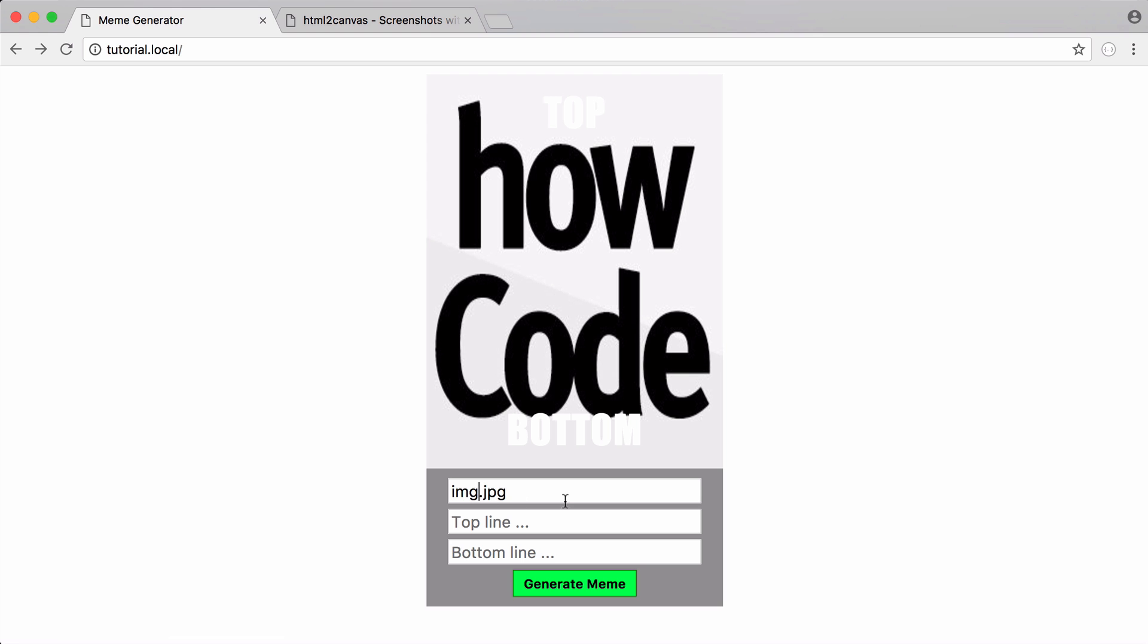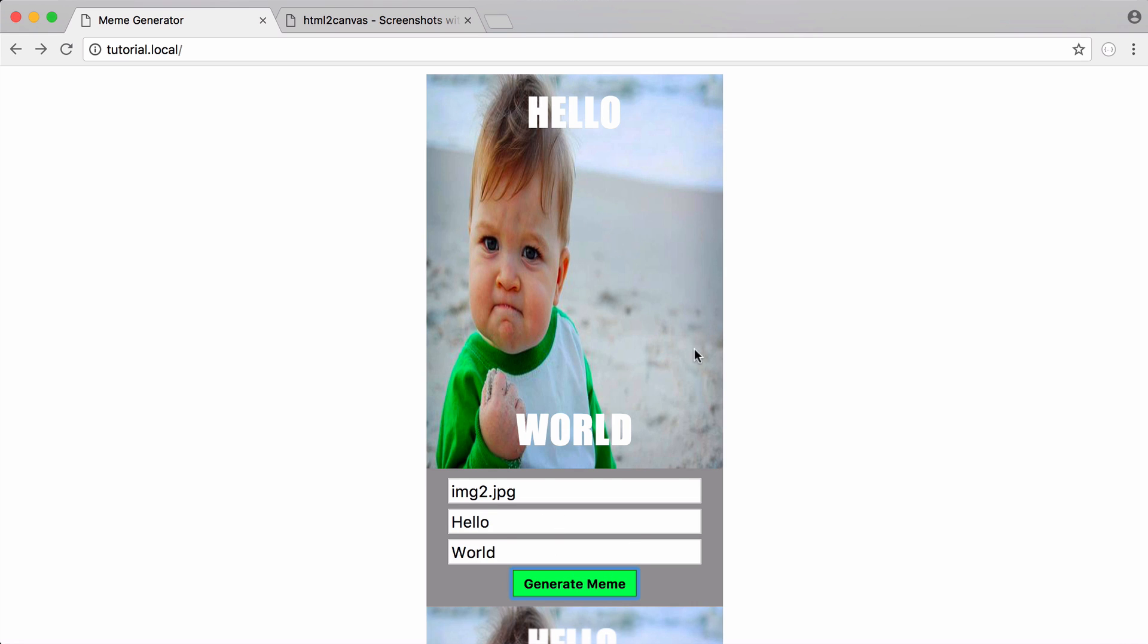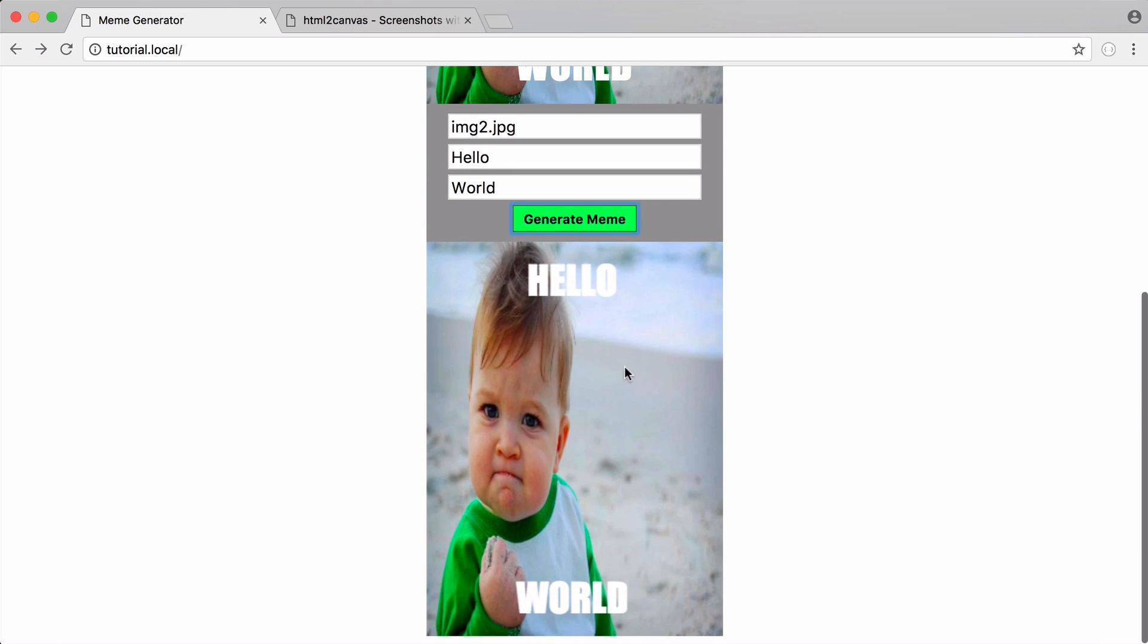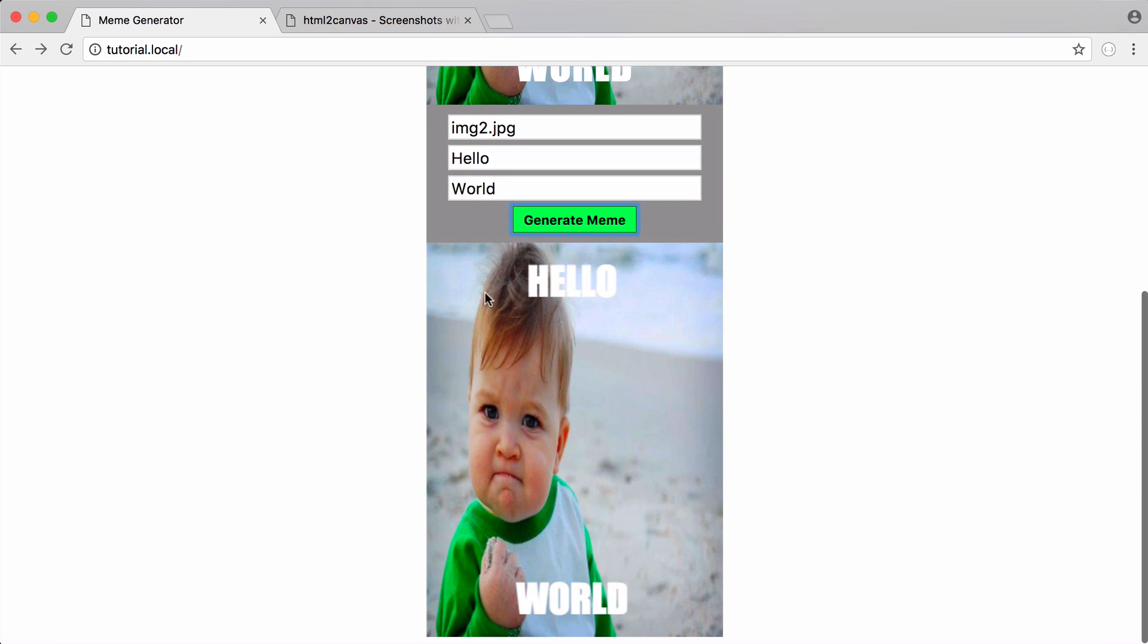All I have to do is say, for example, put an image to hello world. And I just click generate meme. You can see that image changed. And then straight after that, HTML to canvas generated our image.